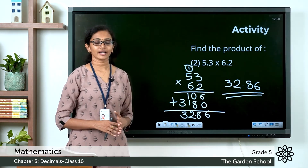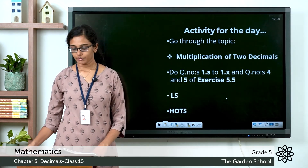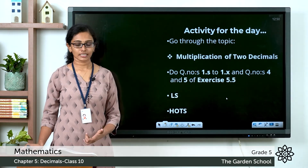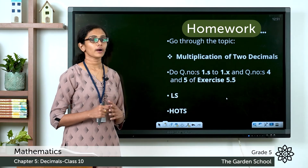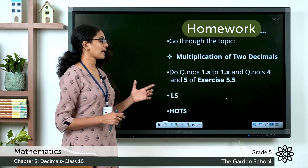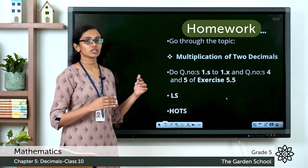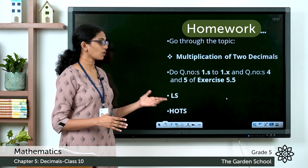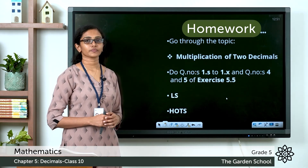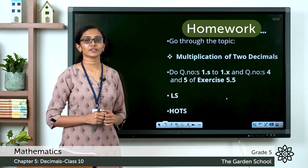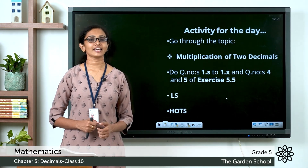I hope you got this one also correct. Now you can go through the topic 'Multiplication of Two Decimals' on page 91 of your textbook. Go through it once again, then move on to exercise 5.5. Complete questions 1a to 1x and also question numbers 4 and 5, which are word problems. You also have the LS exercise and the Hodes exercise right below exercise 5.5 — go through those as well. Once you are done, please take a picture and send it to us through Teams. That's all for today. We will meet in the next class with a new topic. Until then, bye.